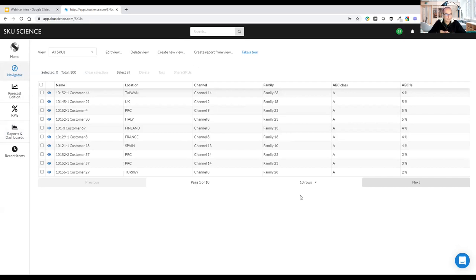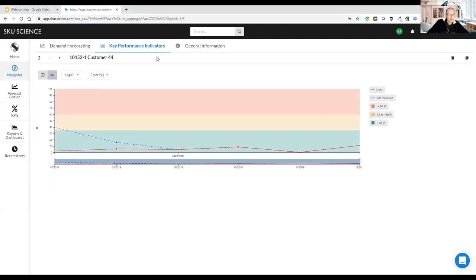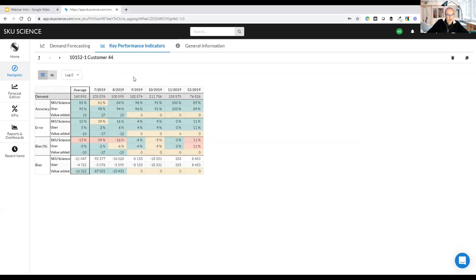I think that covers the presentation. We're about five minutes early so we can move to the Q&A session. Thomas: yes, I answered some questions by typing in the chat. One question from Karsha asks to explain lags again — how they work and what they are. Stefan, do you want to elaborate on that?